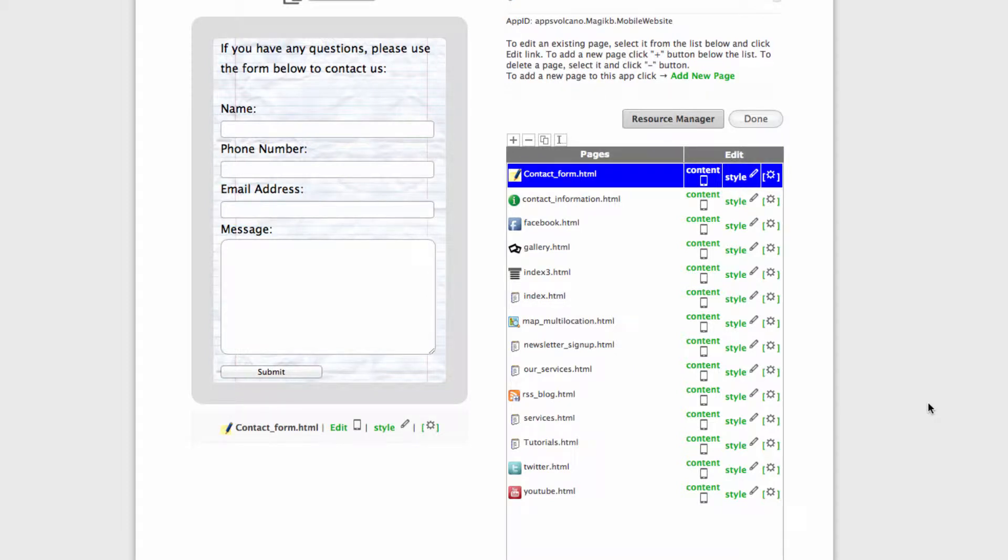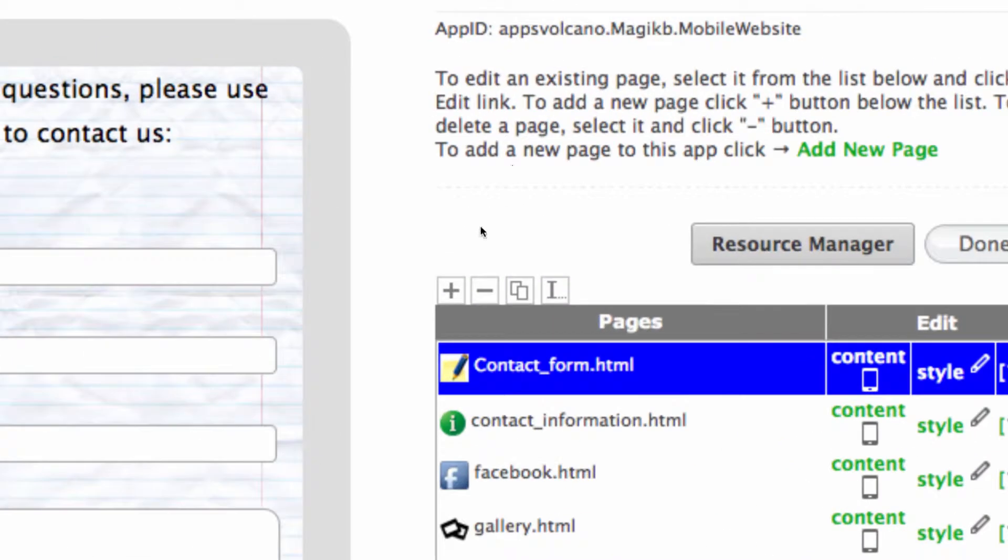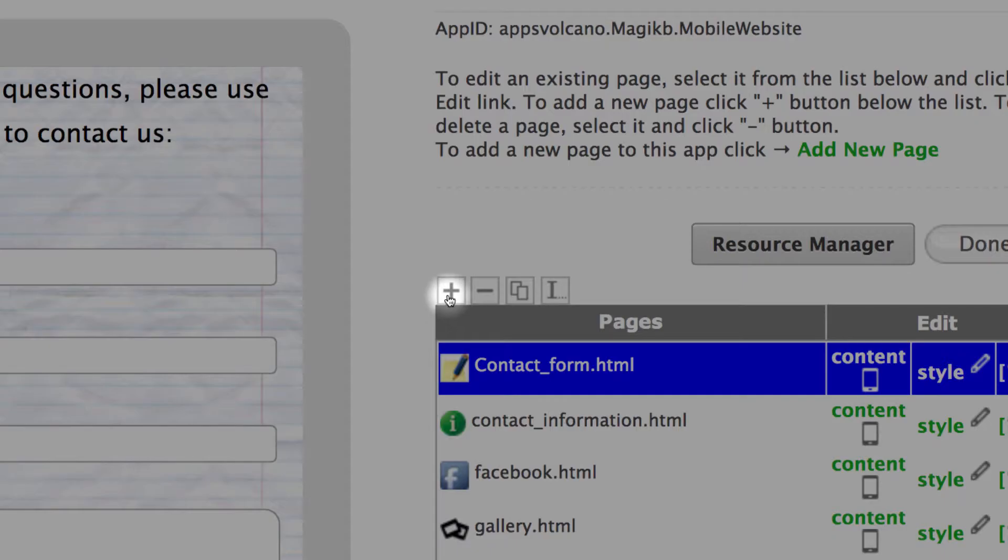How to add and customize page? To add new page please use the plus sign.